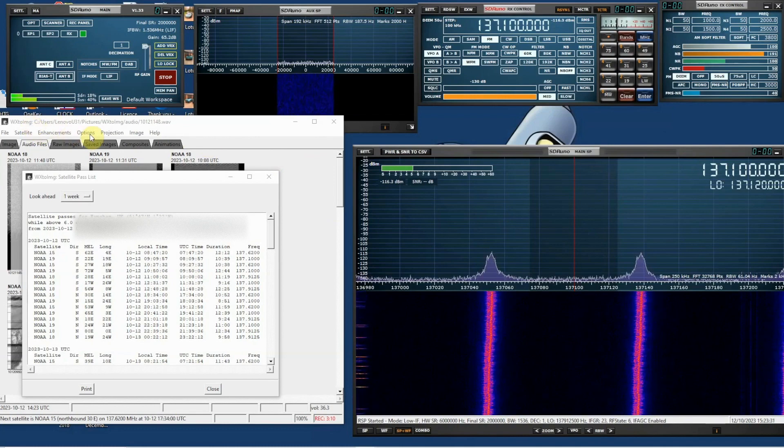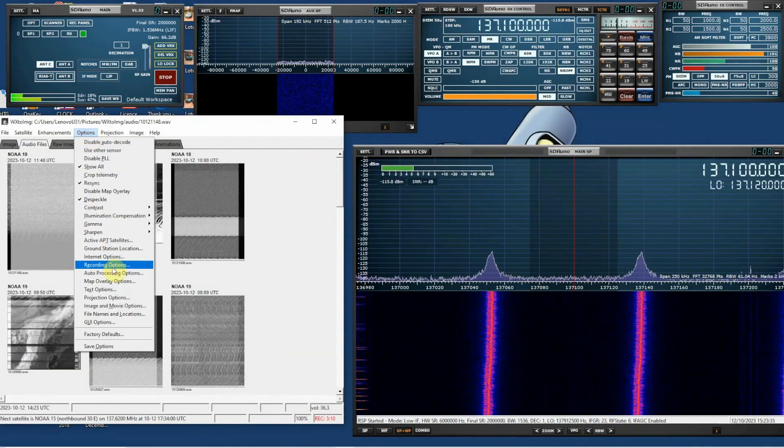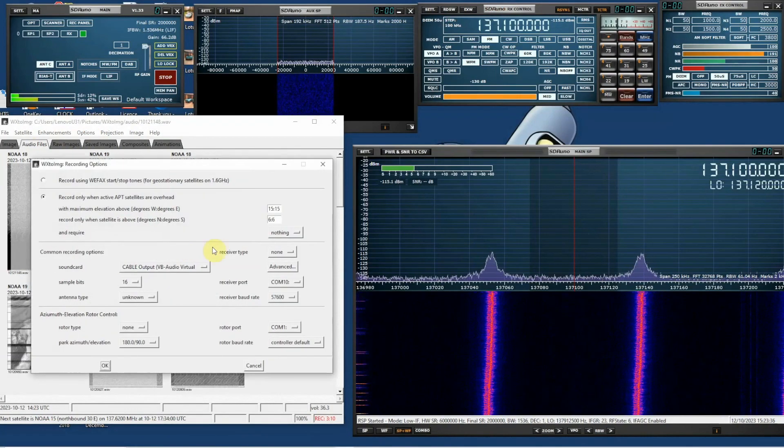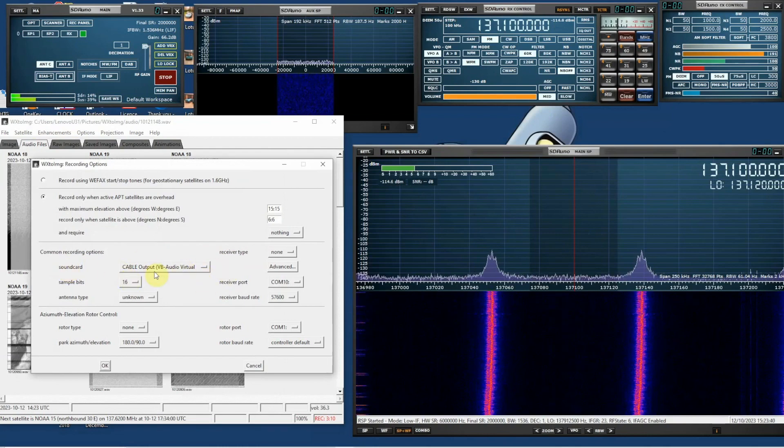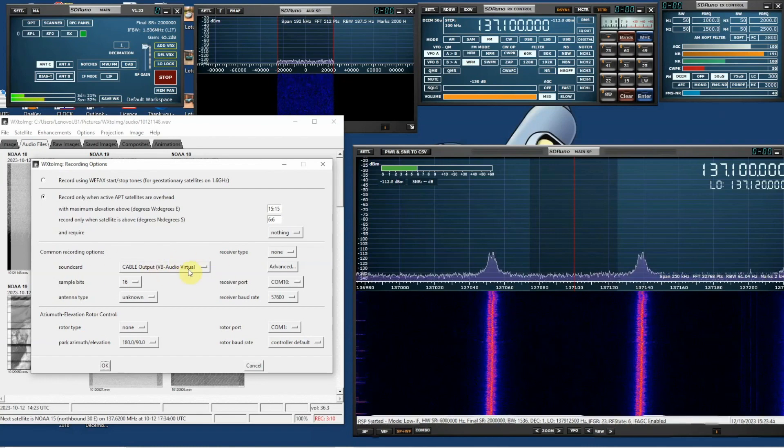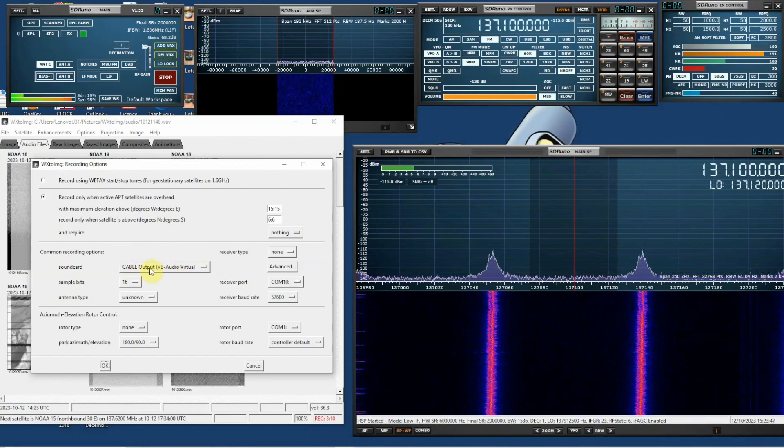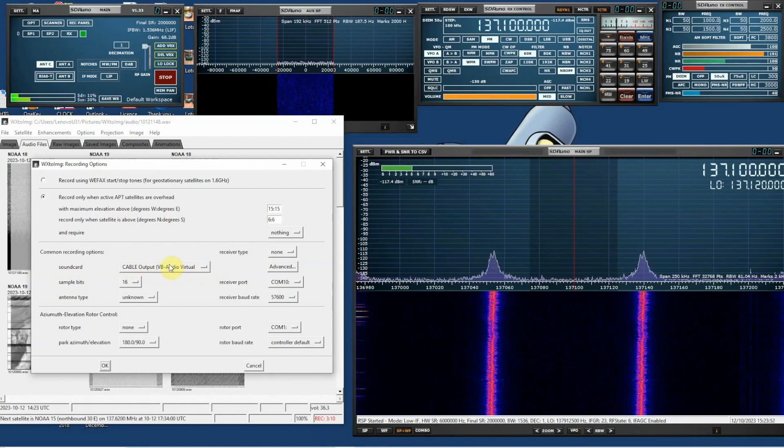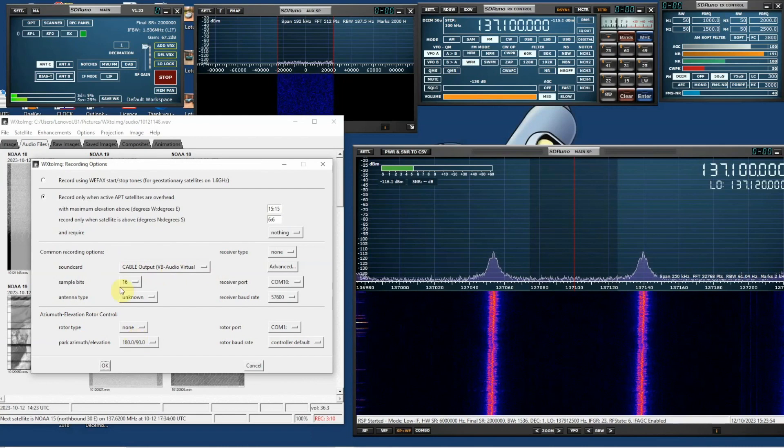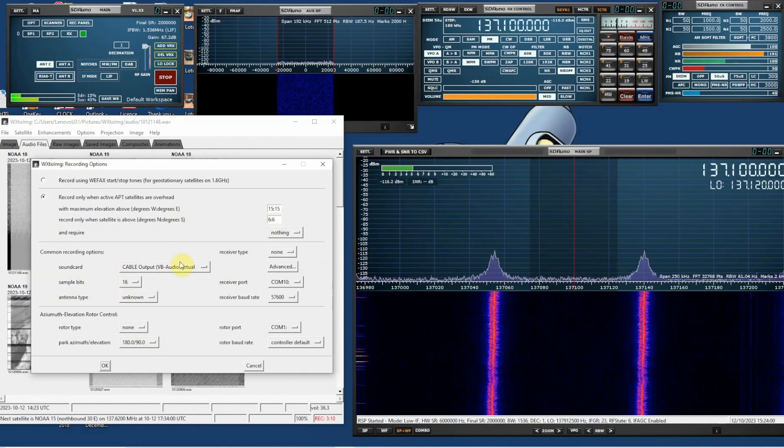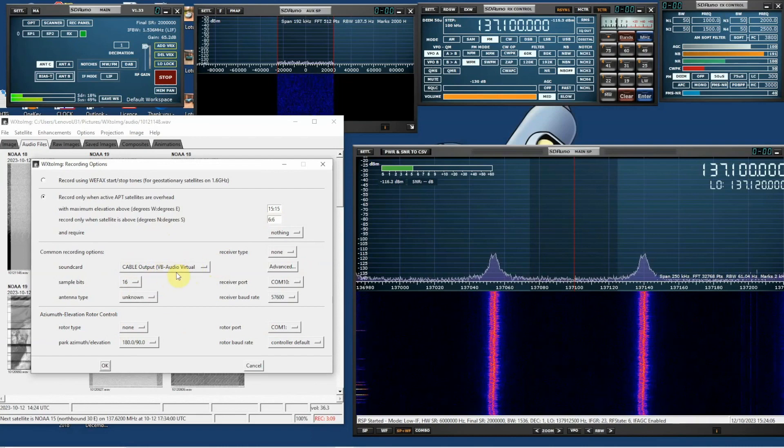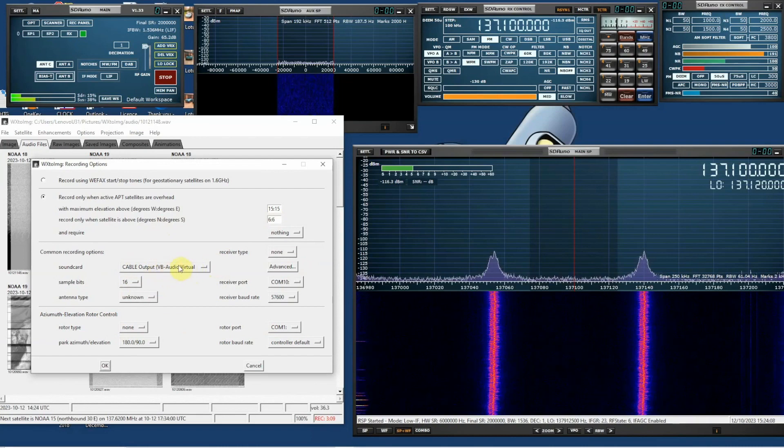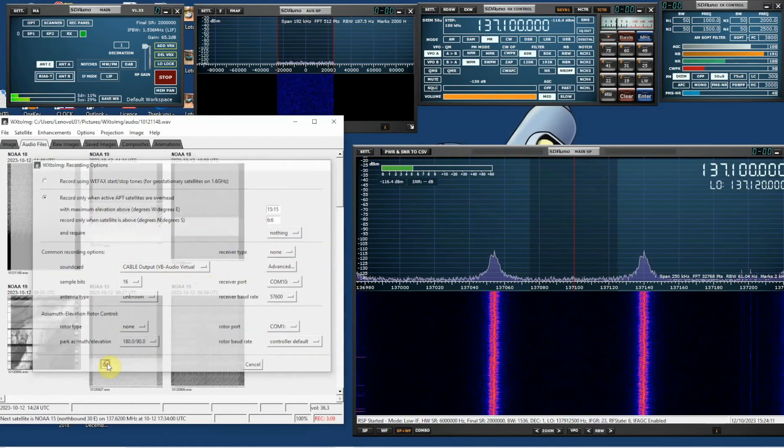And the way you find that is to go to recording options and sound card. So once you've got a virtual audio cable installed, go to sound card on the recording options and choose the correct cable and then just click OK. There's some other stuff in here, sample bit 16, antenna type. You don't actually need to put any of this stuff in. What's important here is that the software is talking to the sound card. But in this case of course it's a virtual audio cable and then just click OK.